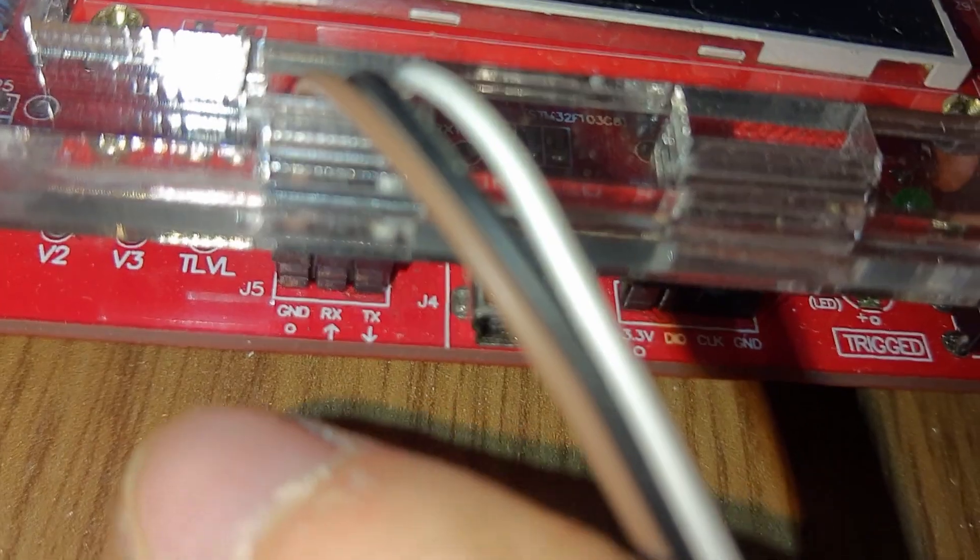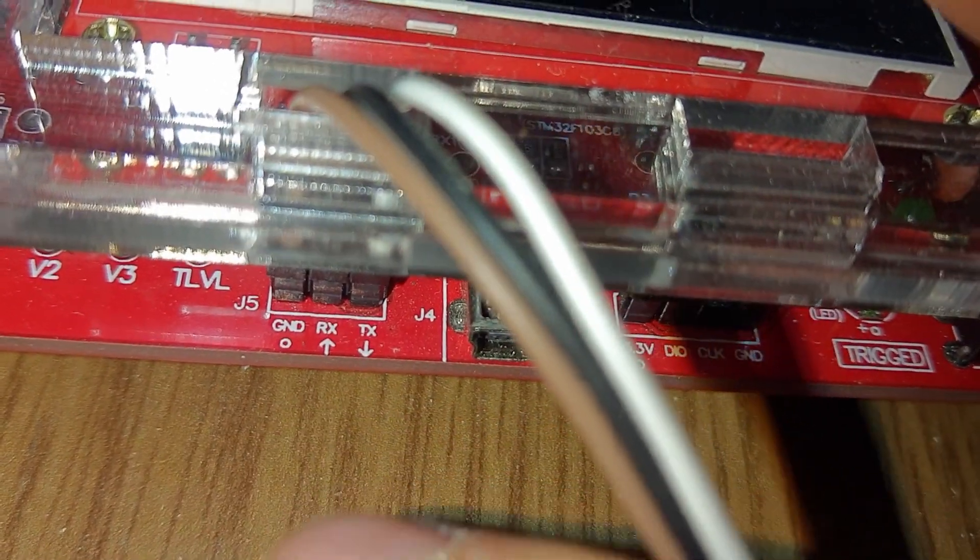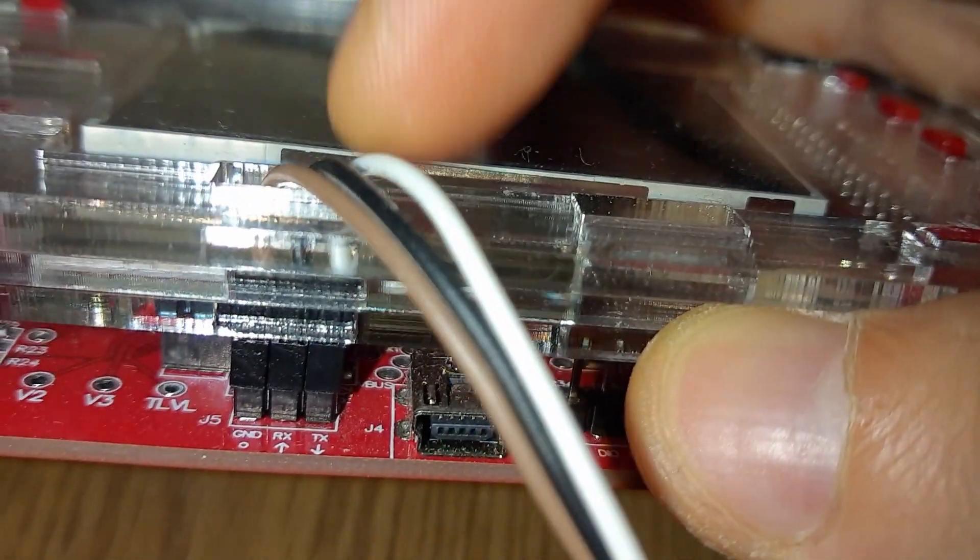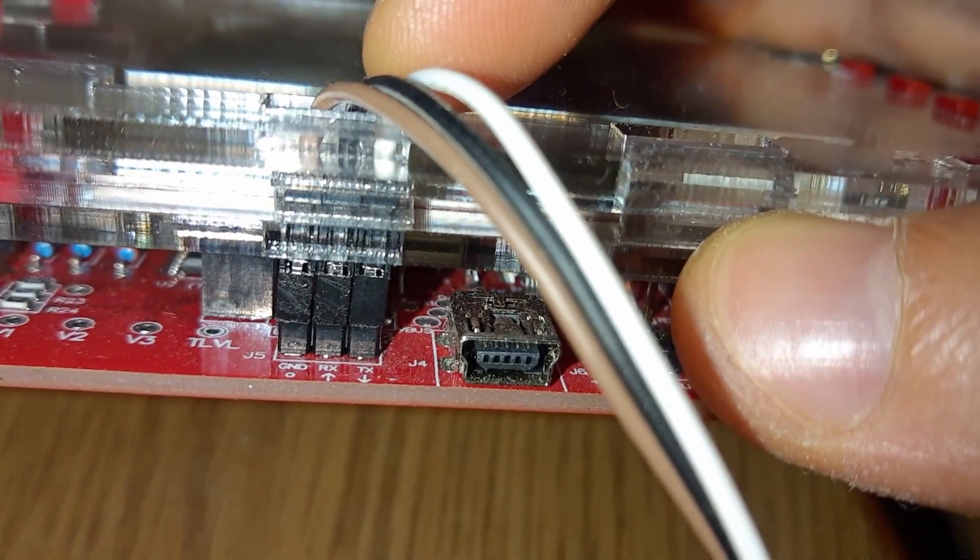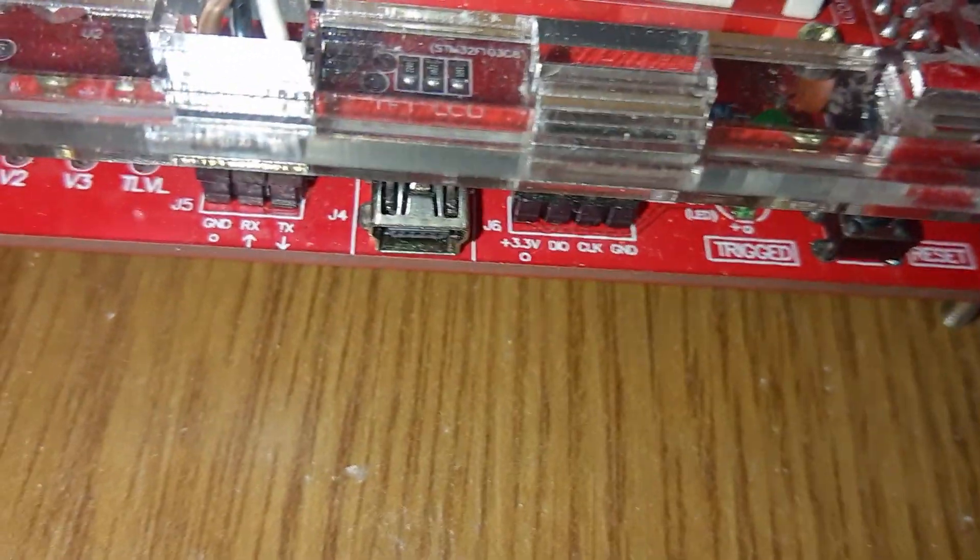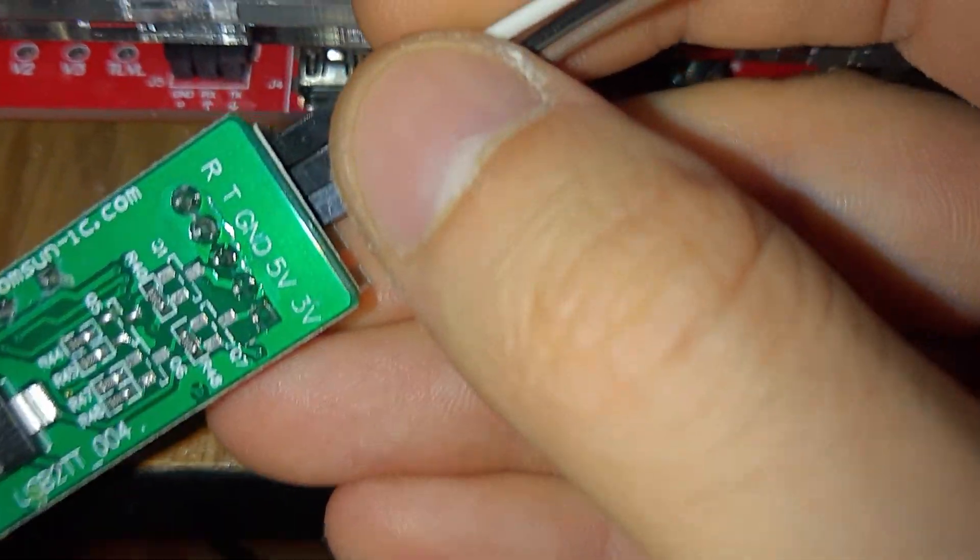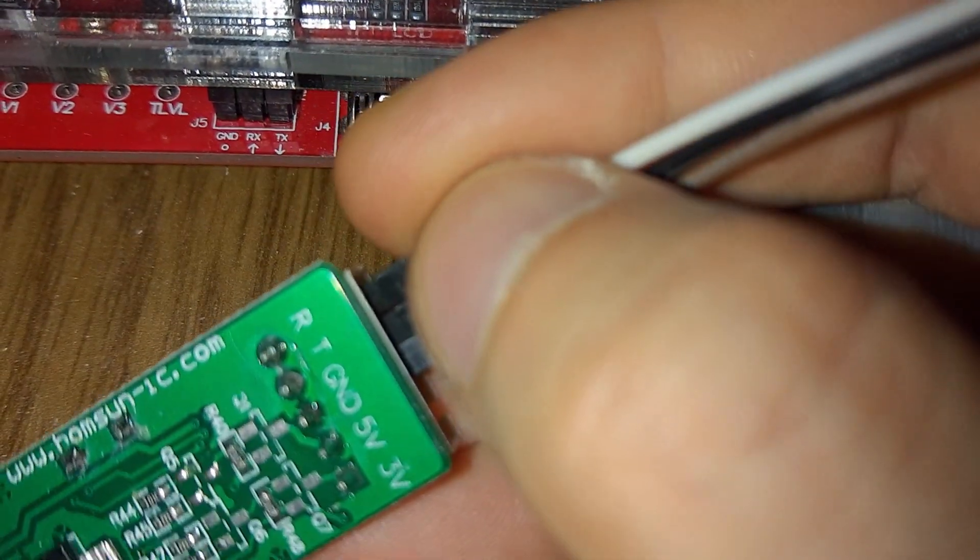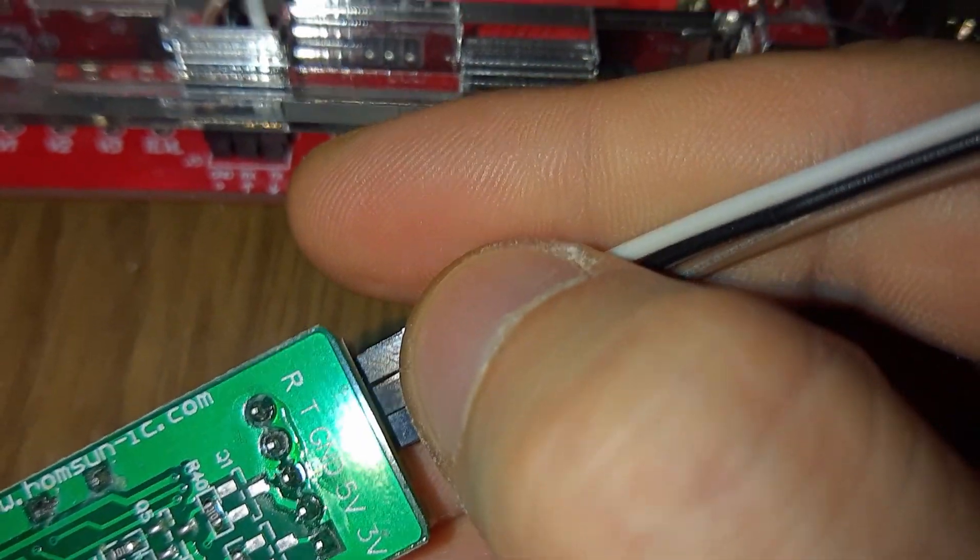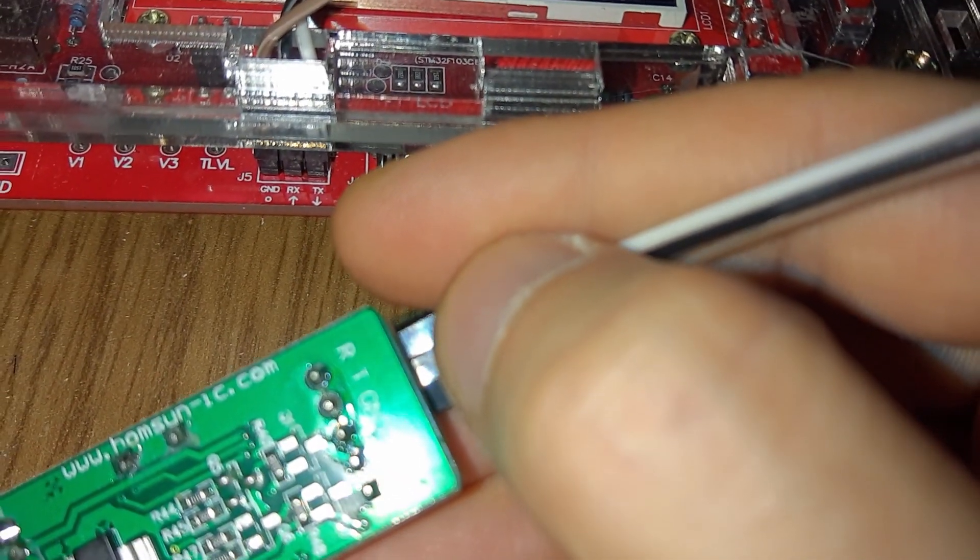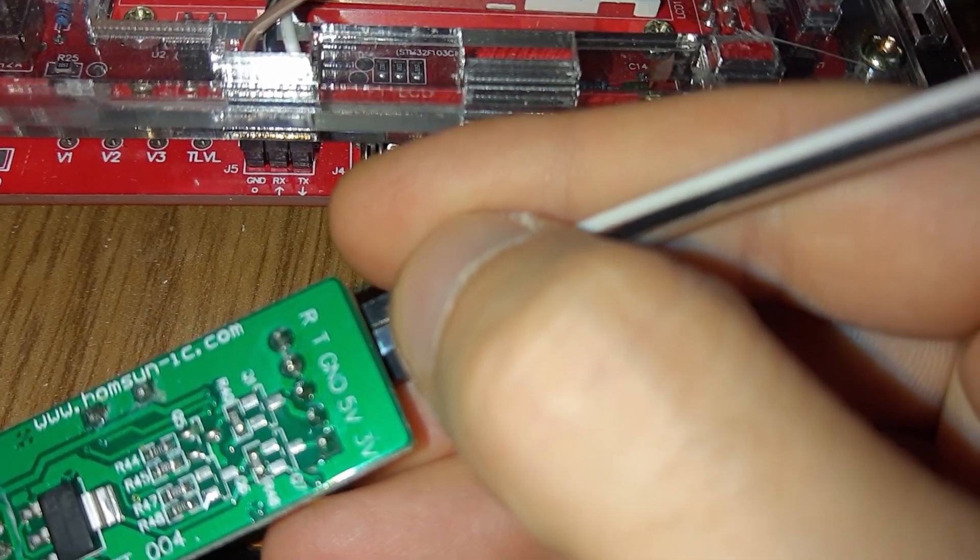You need to connect the three wires: ground, receive, and transmit. I use a screwdriver to push these connectors through the case if you have the case on. The way you connect it on the adapter: